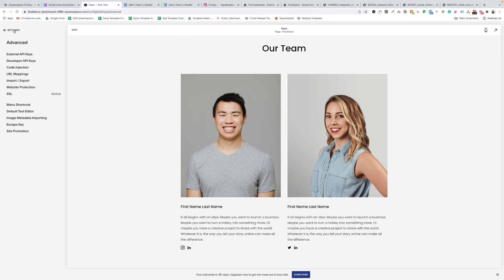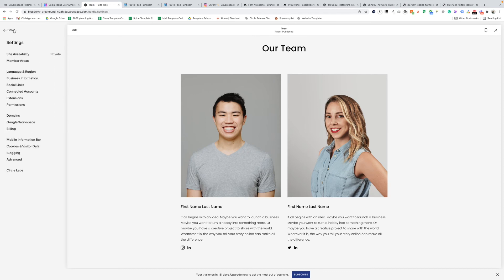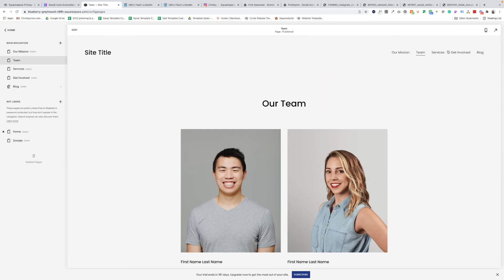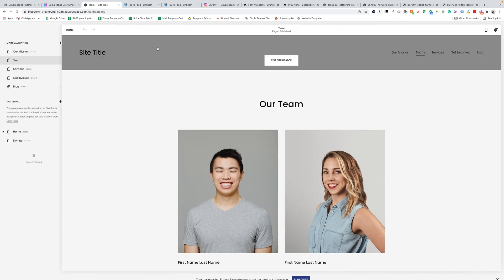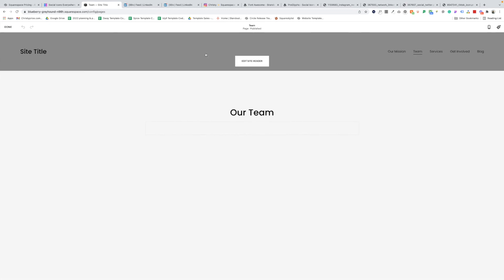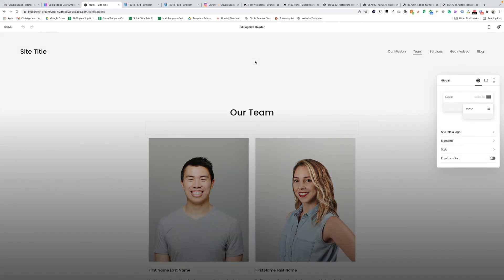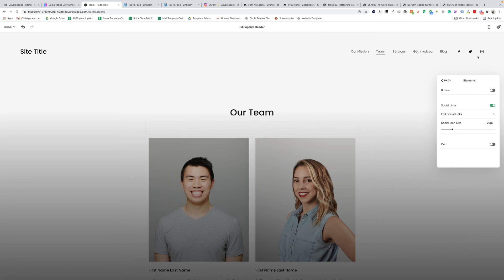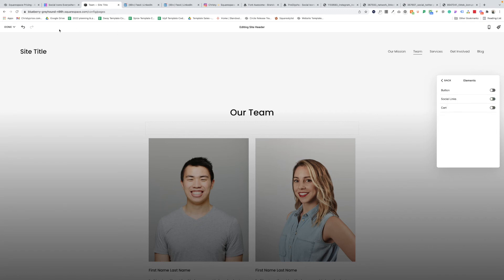So let's go back to our pages menu. And I'll scroll here so you can see our header. So in main navigation, we've got our mission, team services, get involved and blog. Normally, if you wanted to do social media icons in the header, you would say edit site header and go to elements and turn on social links. But those aren't what we want to use. Because maybe for the site, we don't have Facebook, Twitter, Instagram, we have Instagram and TikTok. So let me show you how to use those.